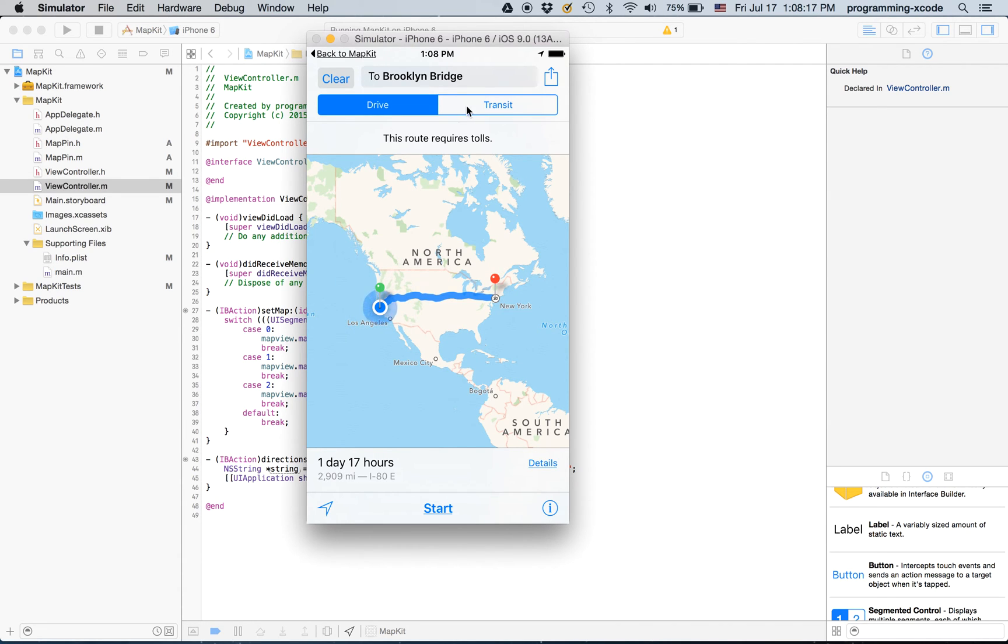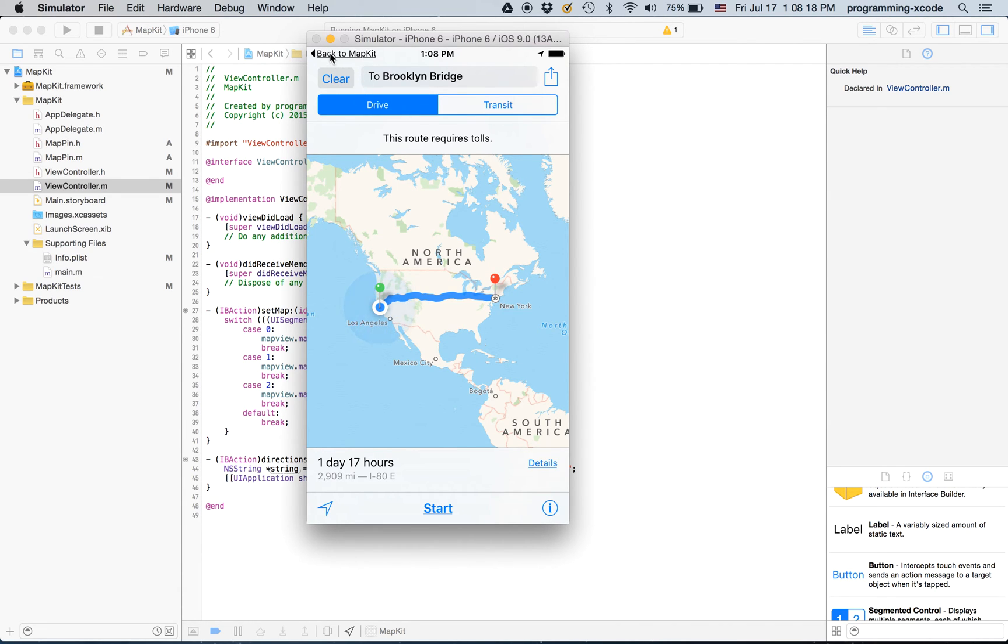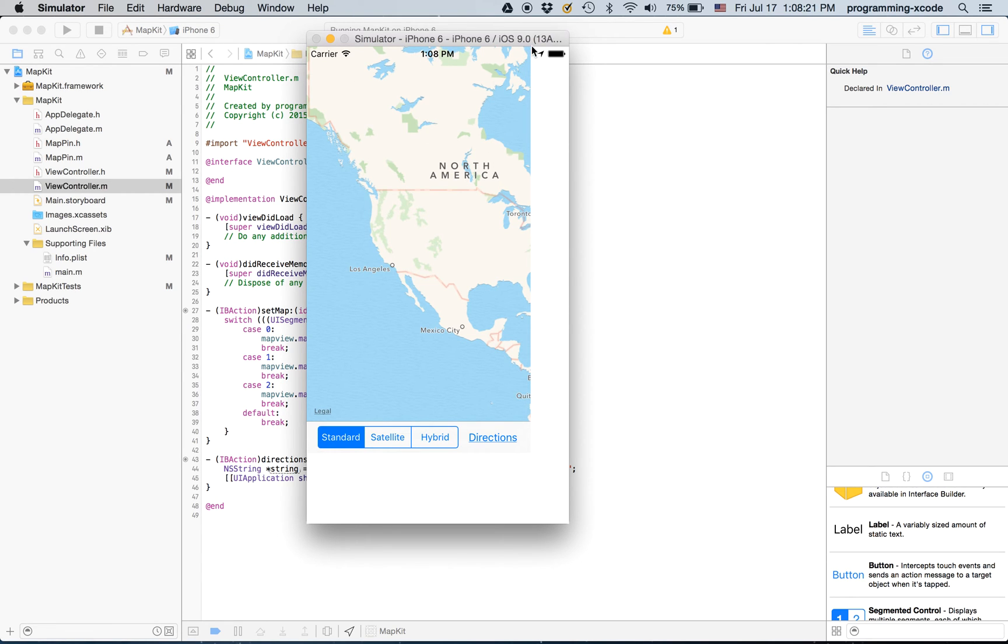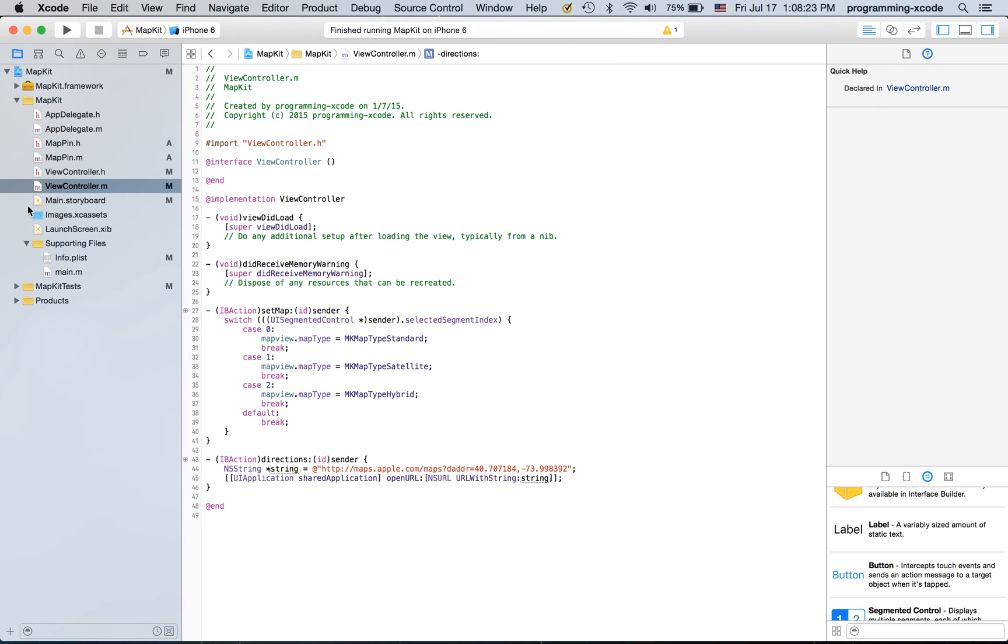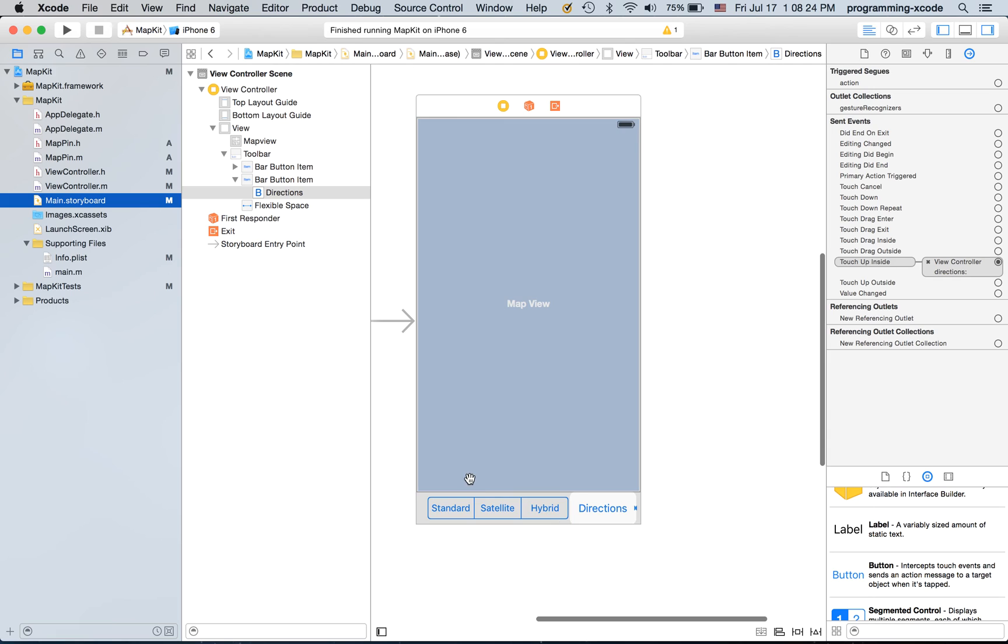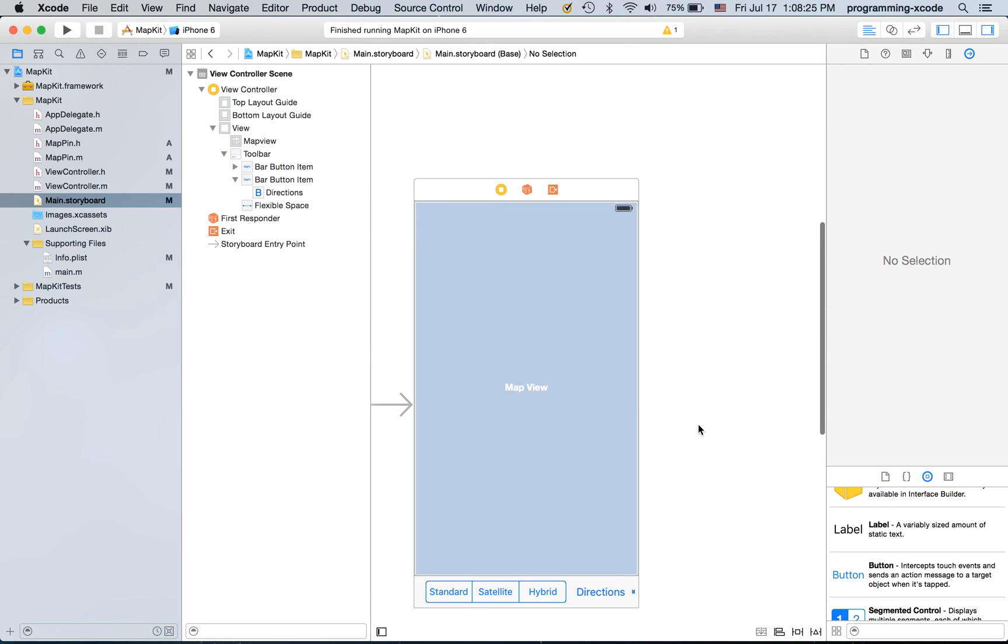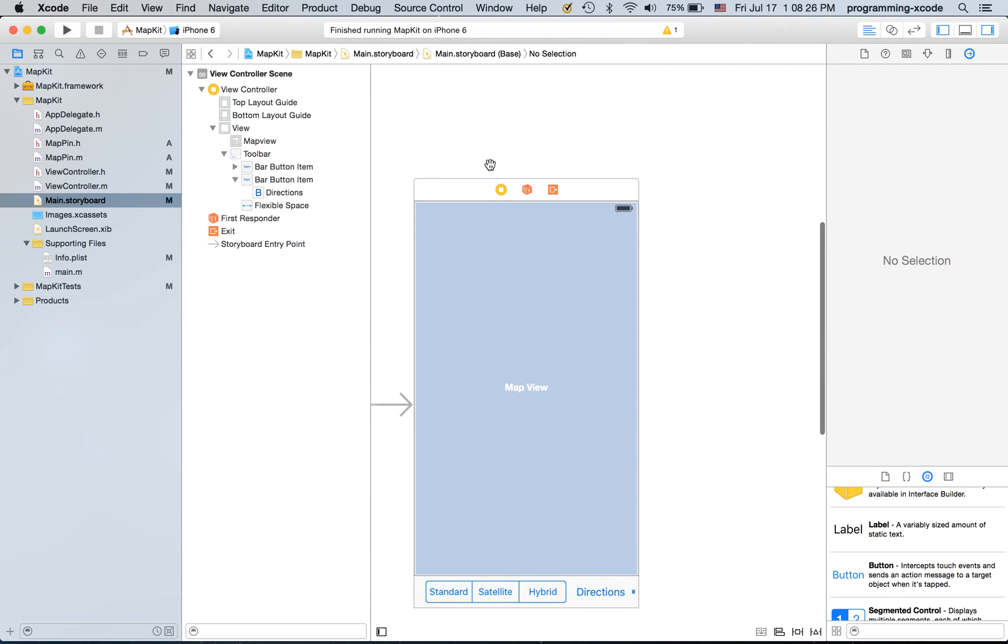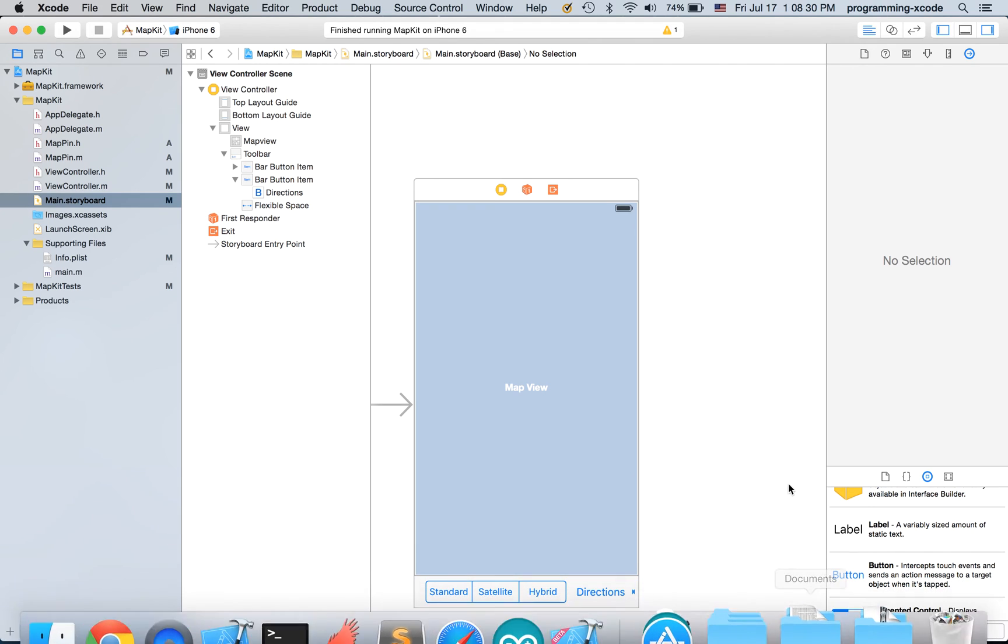And I'm going to go back to MapKit and if you don't like this I'm going to go back here and add missing constraints.